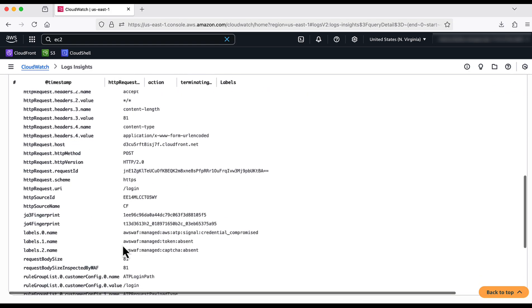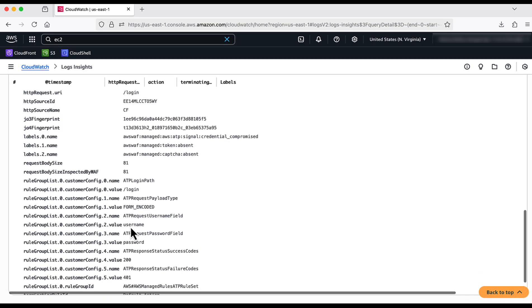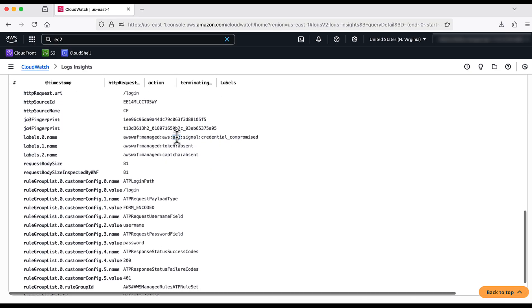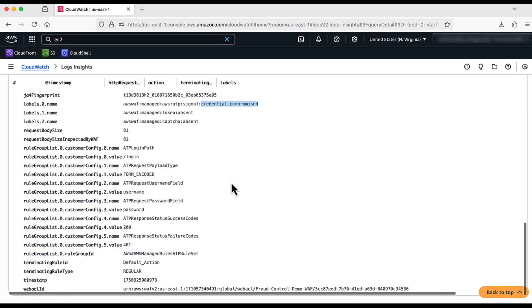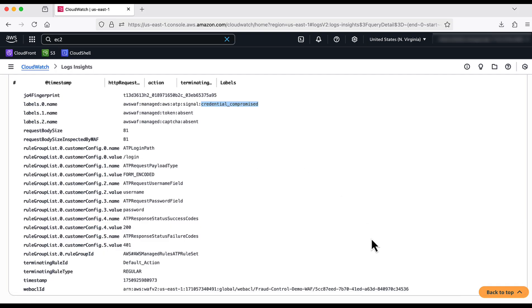We can see that the request is allowed. But ATP has put a label called Credential Compromised, since it has recognized that an attempt to login was made with credentials that are identified to be stolen.